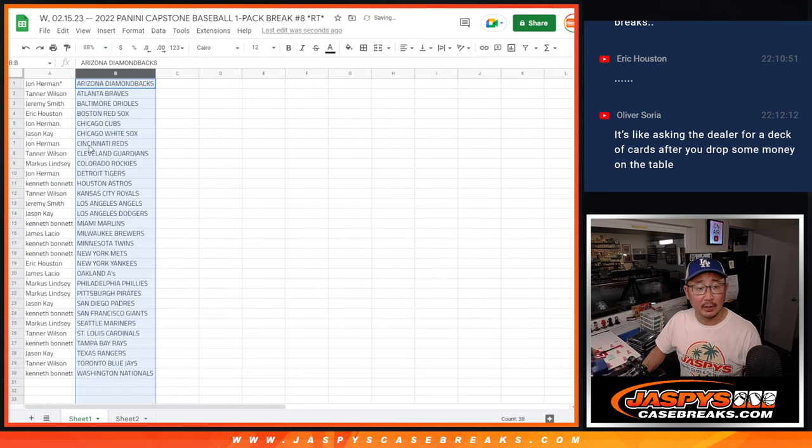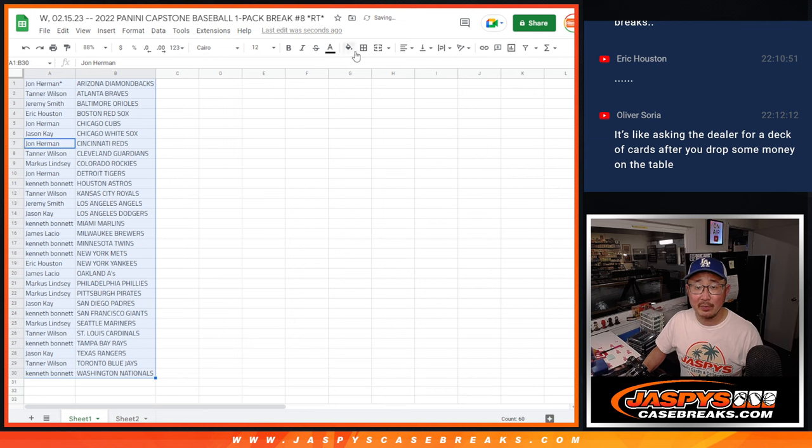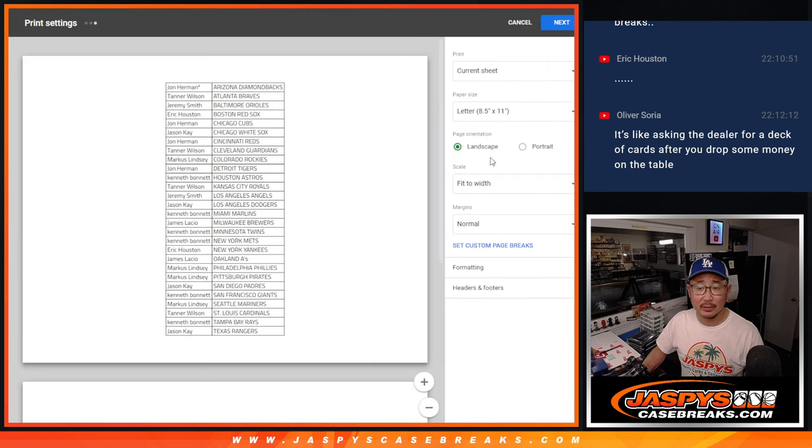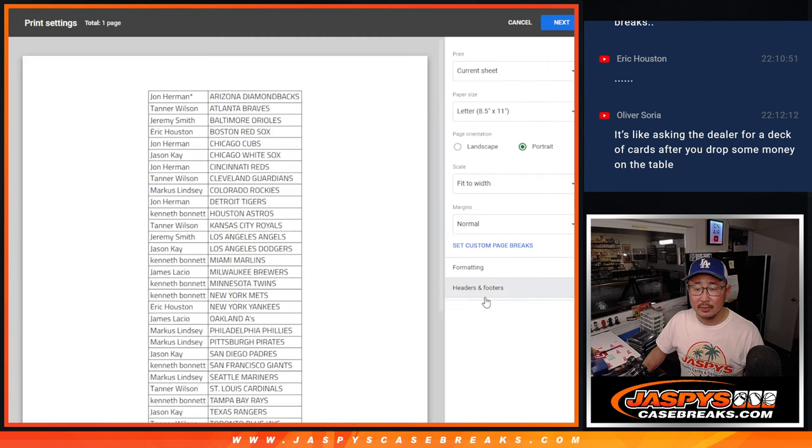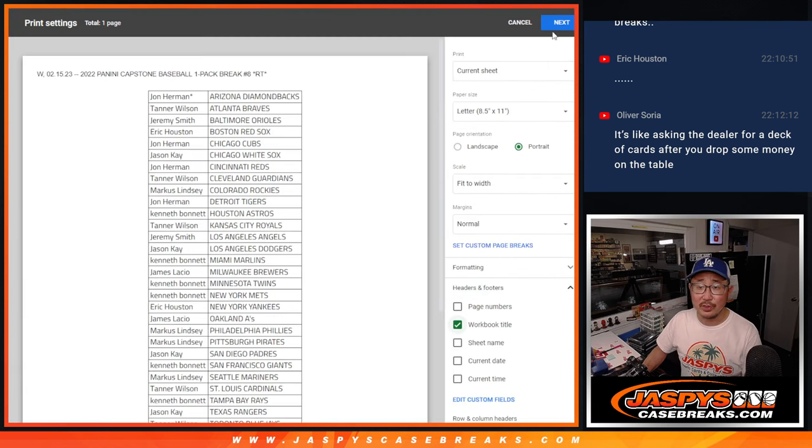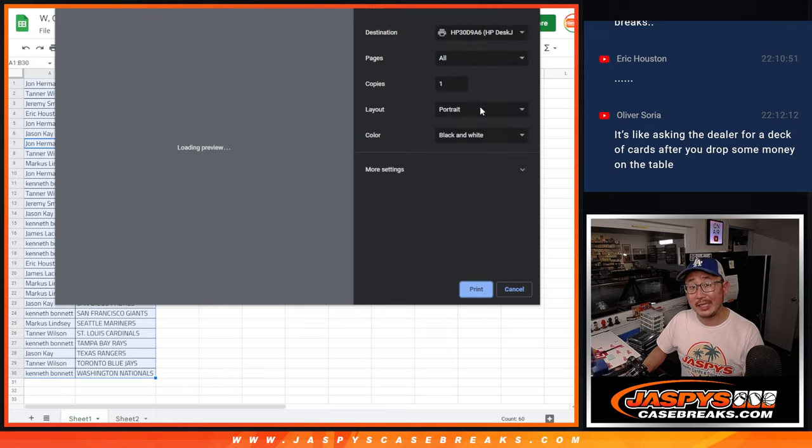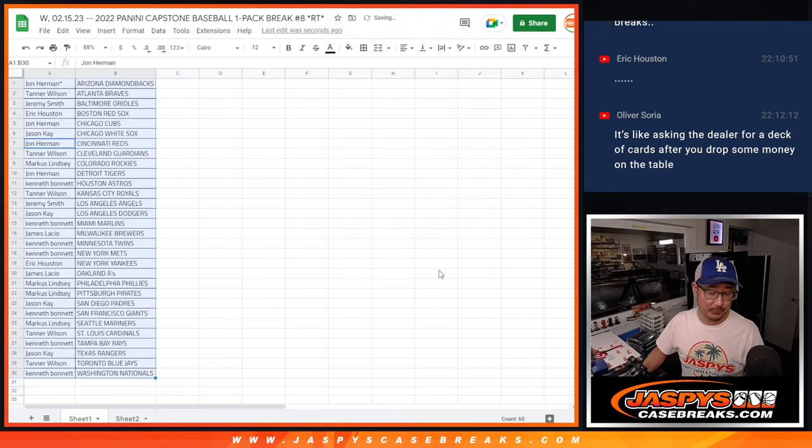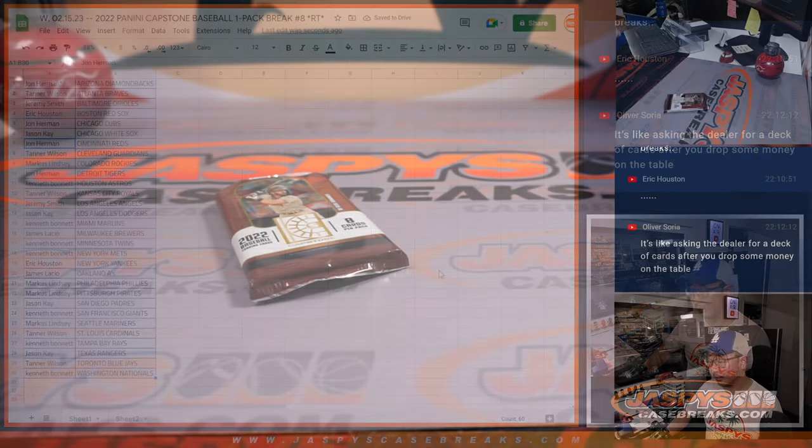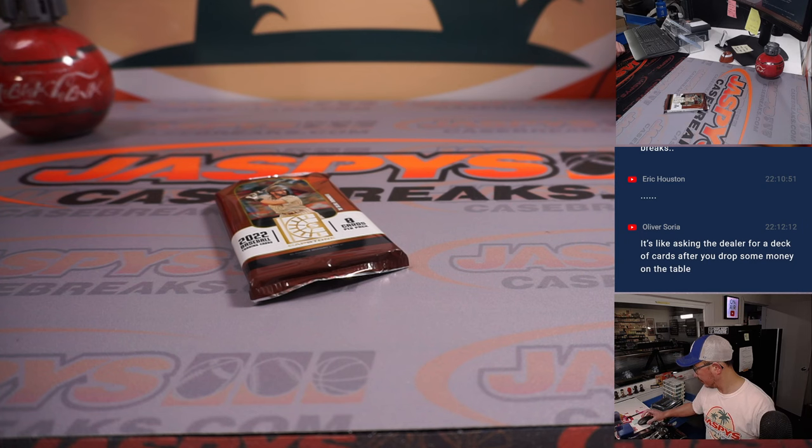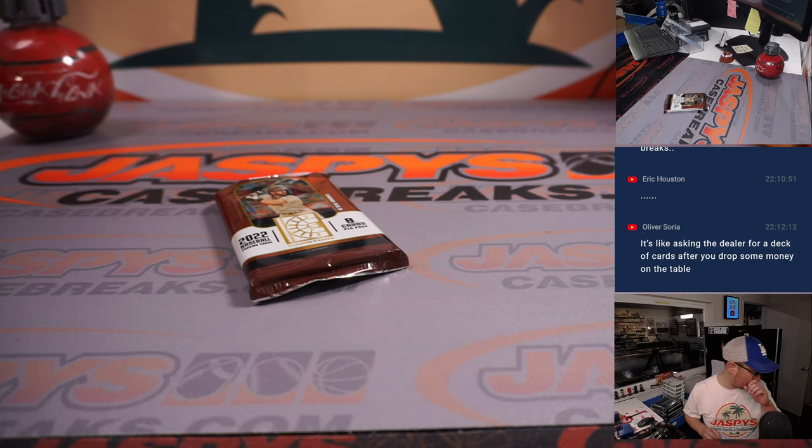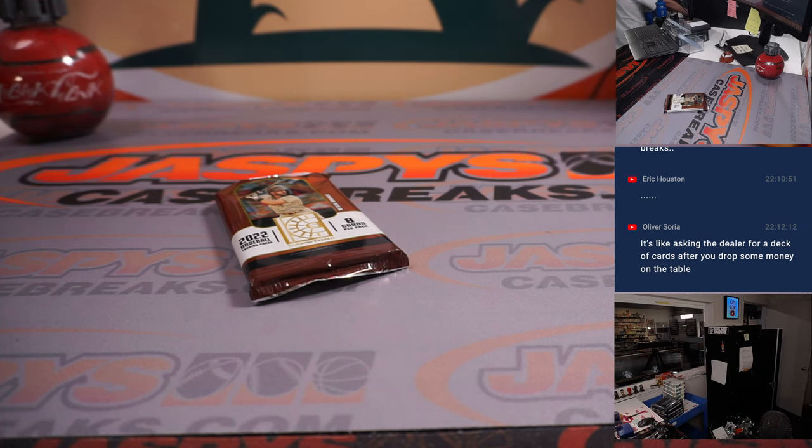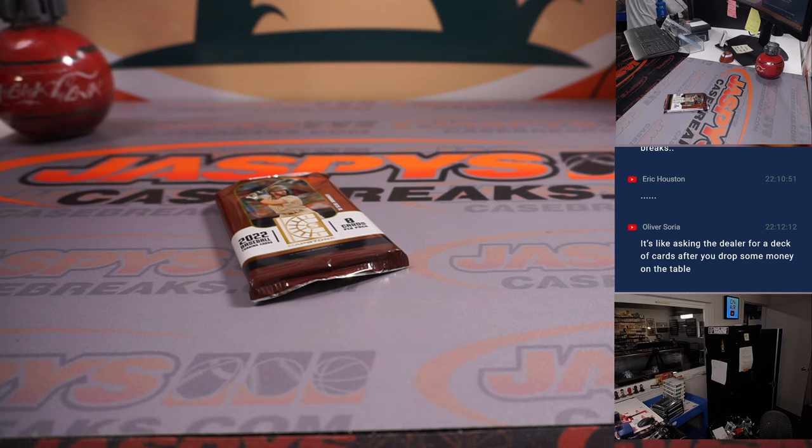And let's just print this baby out, pop open that pack. And then we'll see who's going to win teams in the Topps Chrome Black break.